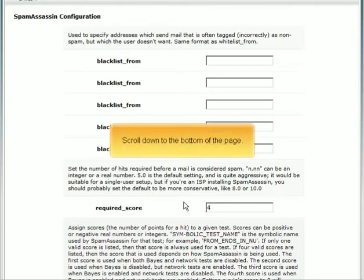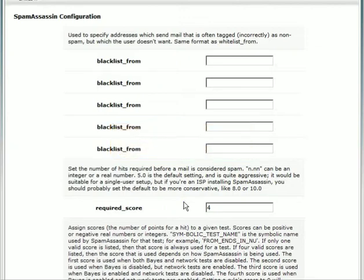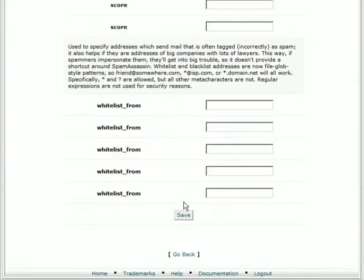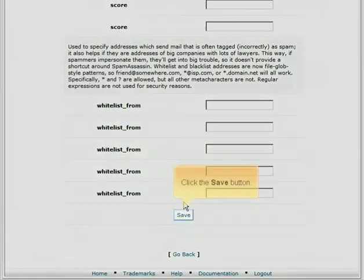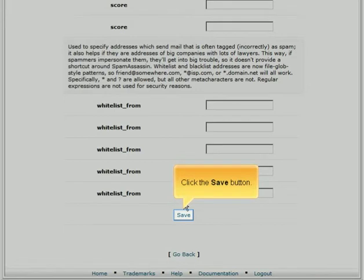Scroll down to the bottom of the page and click the Save button.